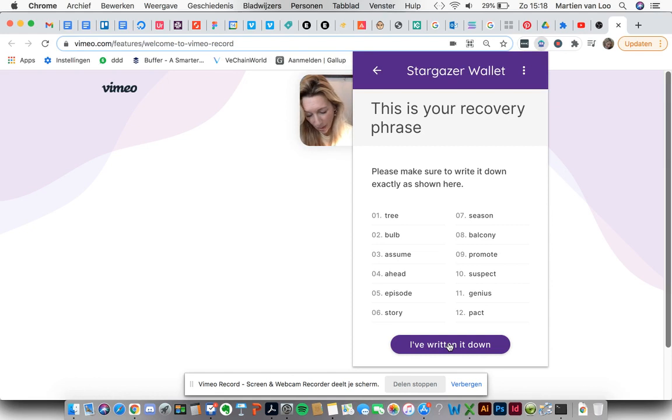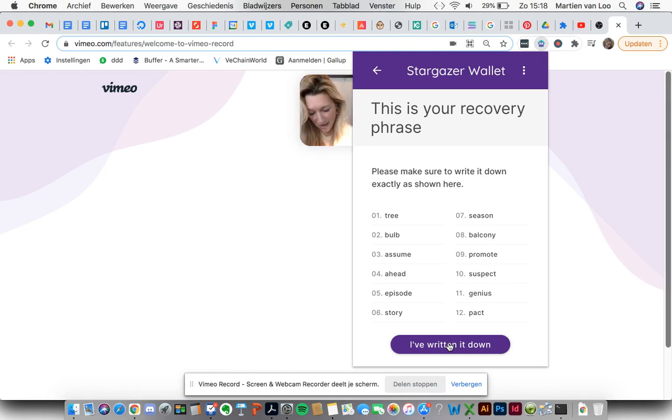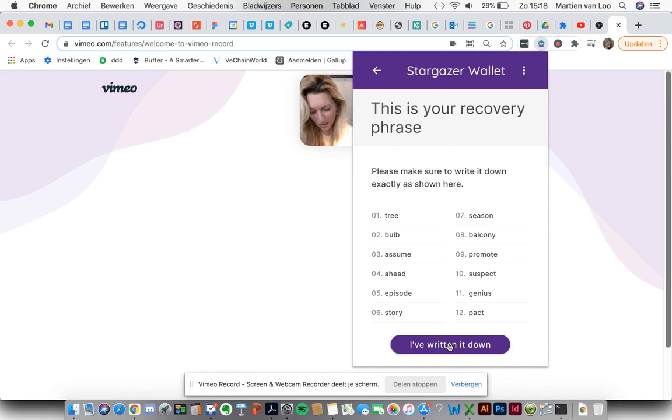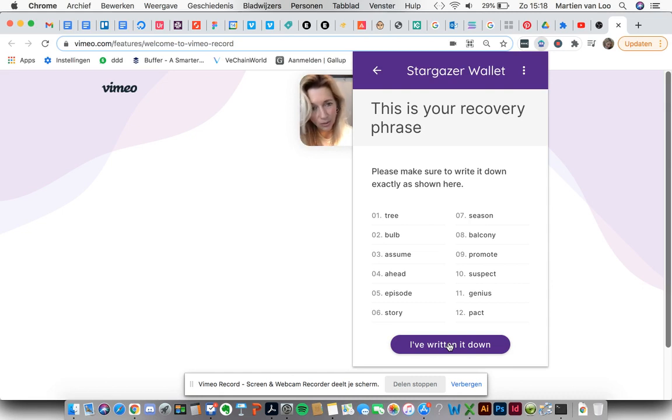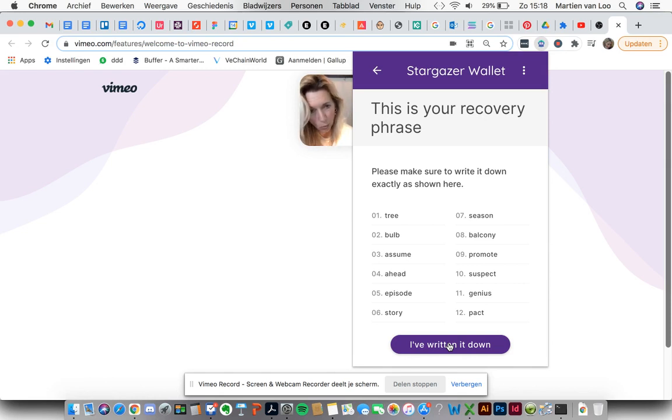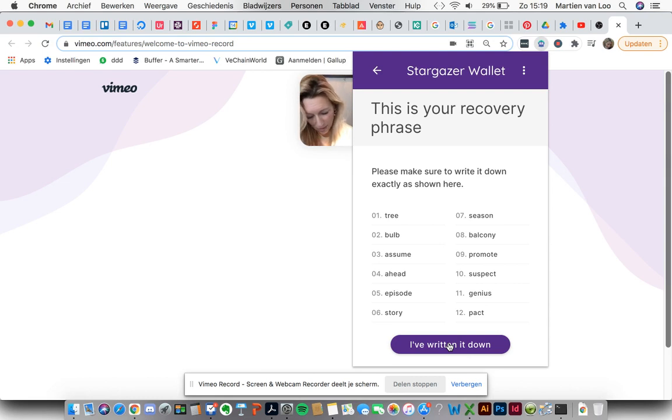I once wrote down a recovery phrase while sitting at a hairdresser studio. So I wrote it down really quickly because of course it was rather busy at the moment. And I had to run to my car again. And I thought well maybe I can install this wallet very quickly. And then the recovery phrase came up and I had to write it down. And I did it too fast. And then you can imagine what happened.